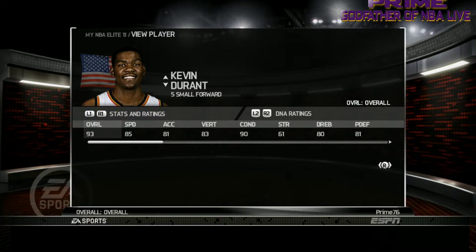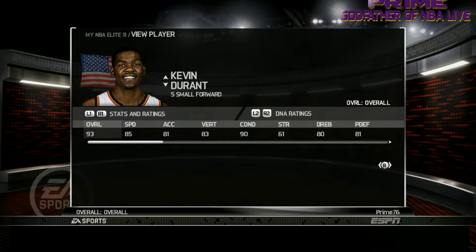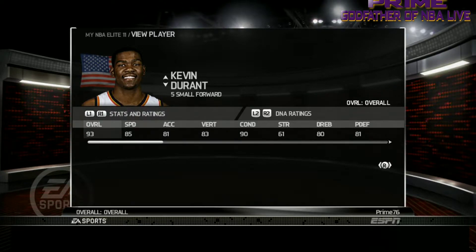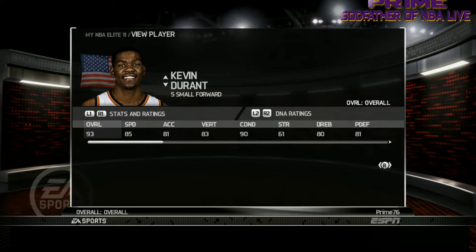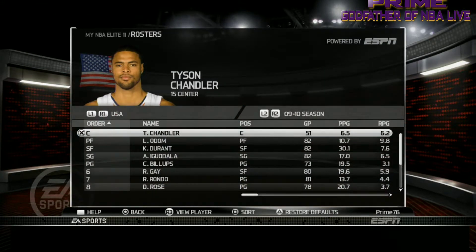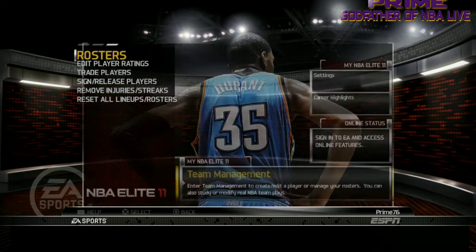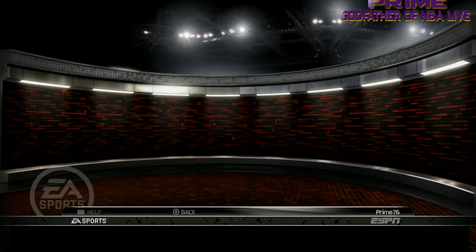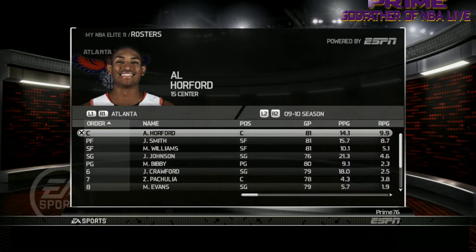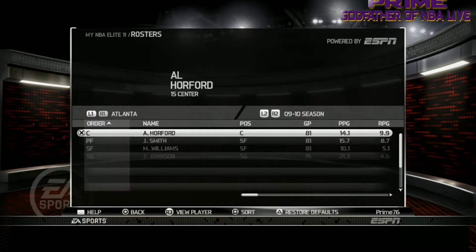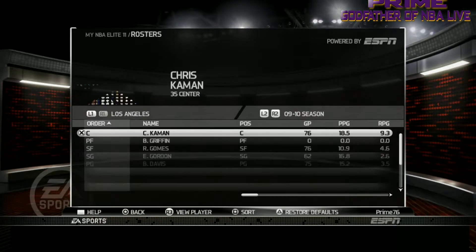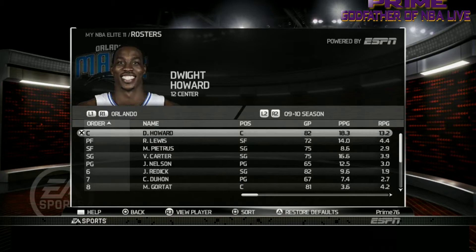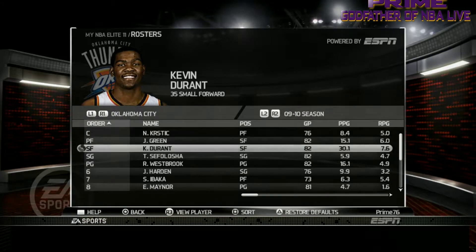Let's take a look at NBA Elite 11. I'm going to showcase Kevin Durant — let me go to the Oklahoma City Thunder instead of the USA team, so y'all can actually see them there.